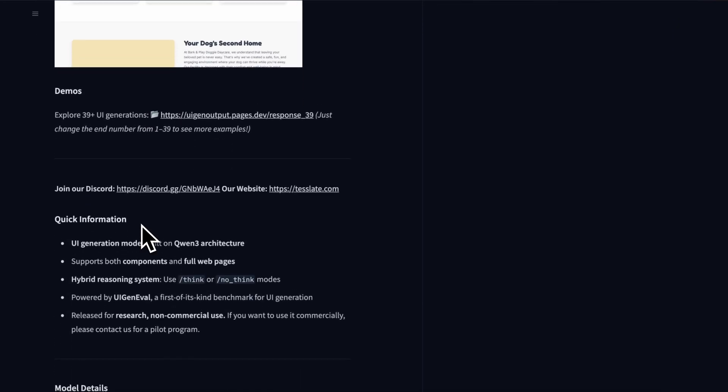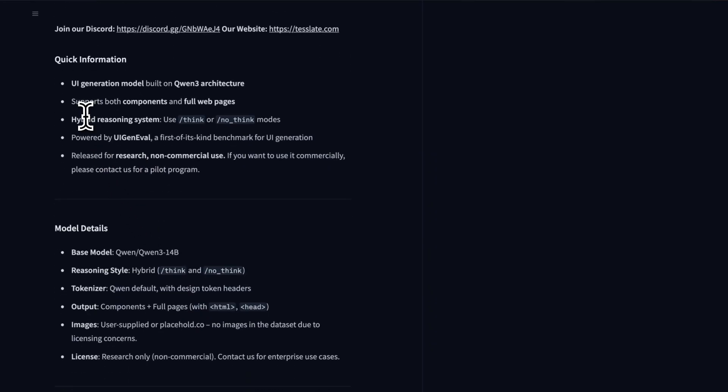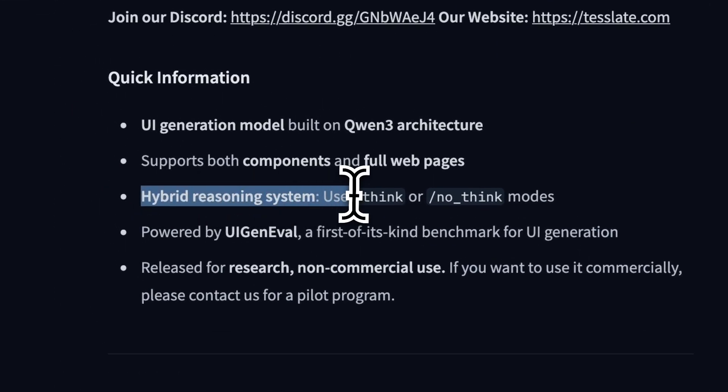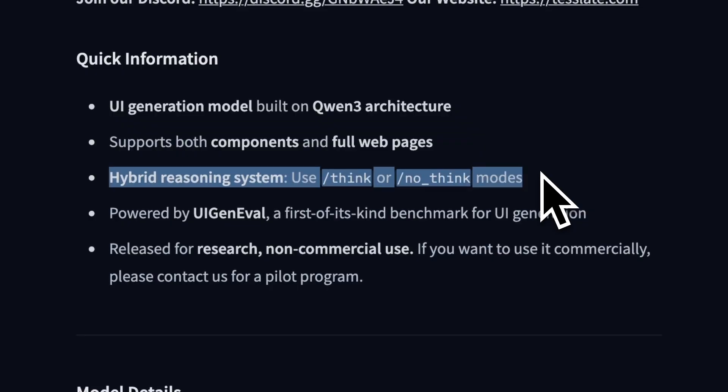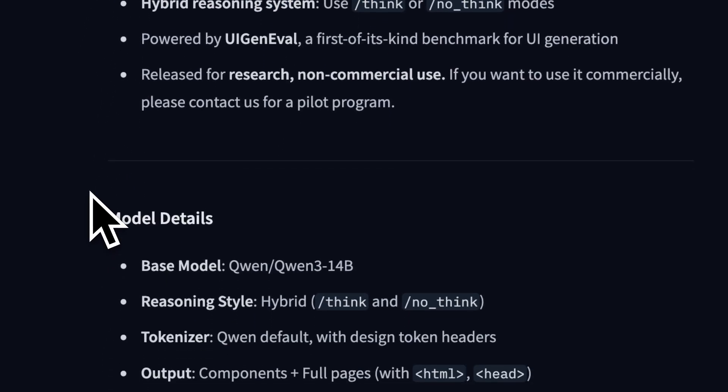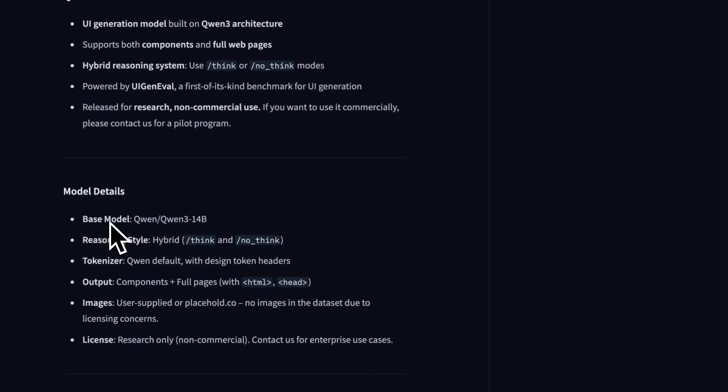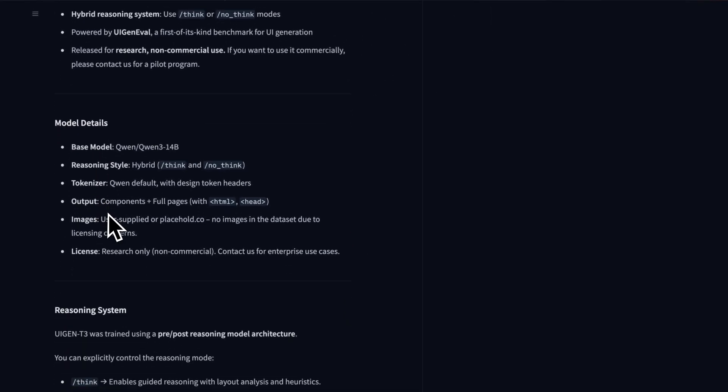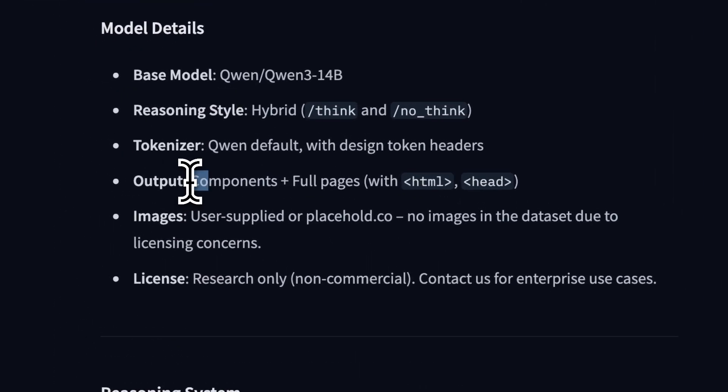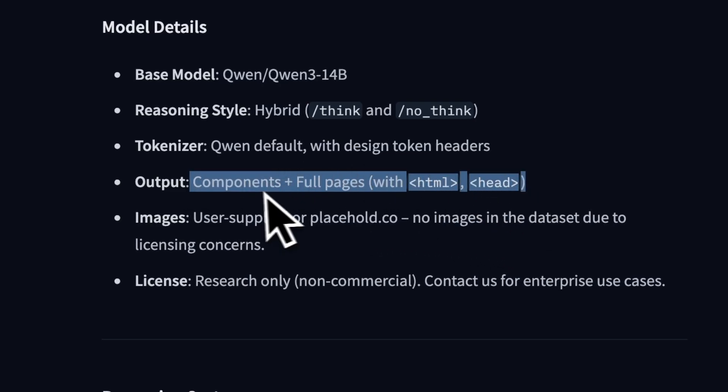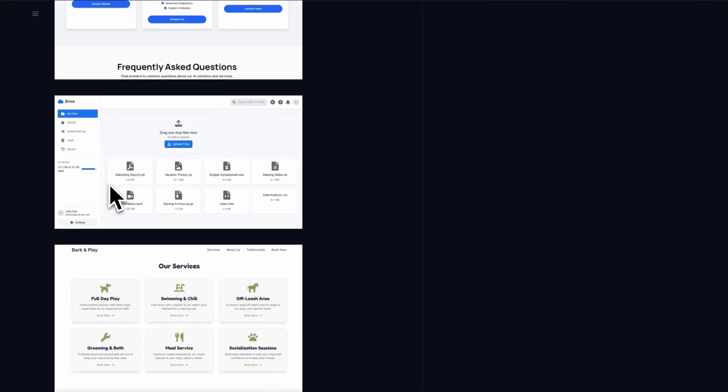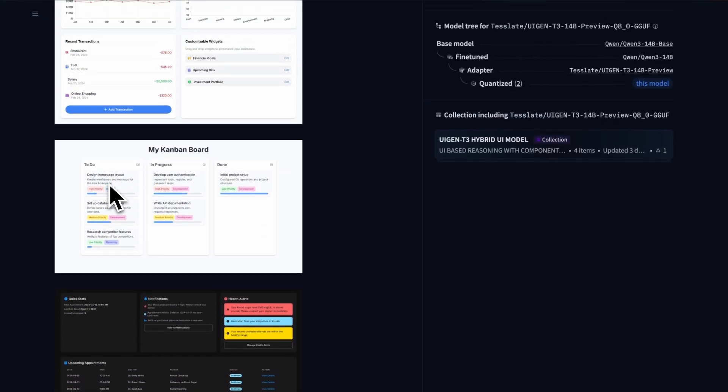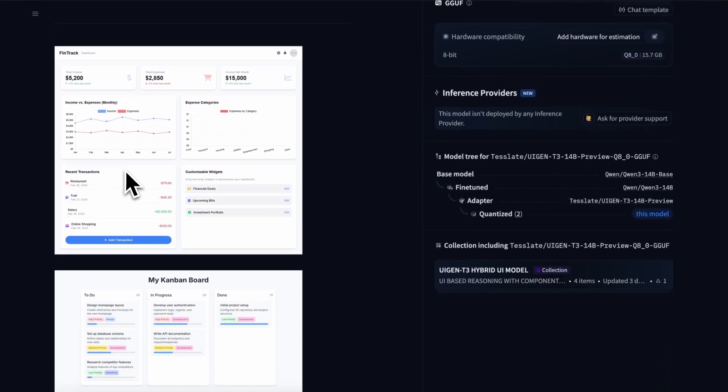Plus, it's also a hybrid reasoning model, meaning you can configure it to think or not think as well. Now, what they've done is taken that model and fine-tuned it to create some awesome designs. This model is basically a UI designer model that can generate thoughtful designs. You can see all these designs that are generated with this model, which is something the Quen models can't do.